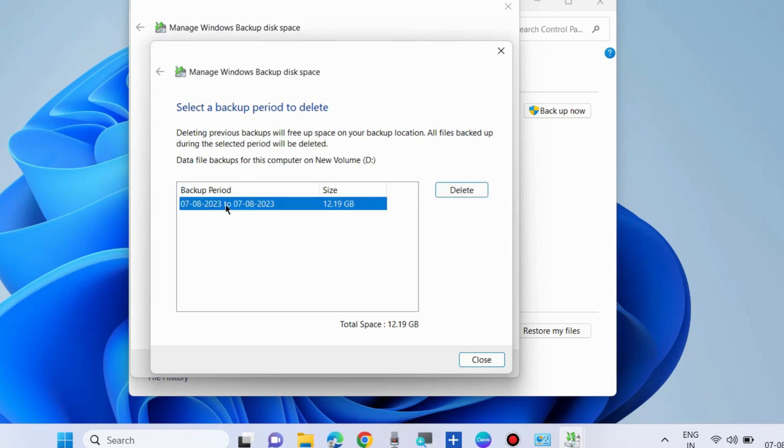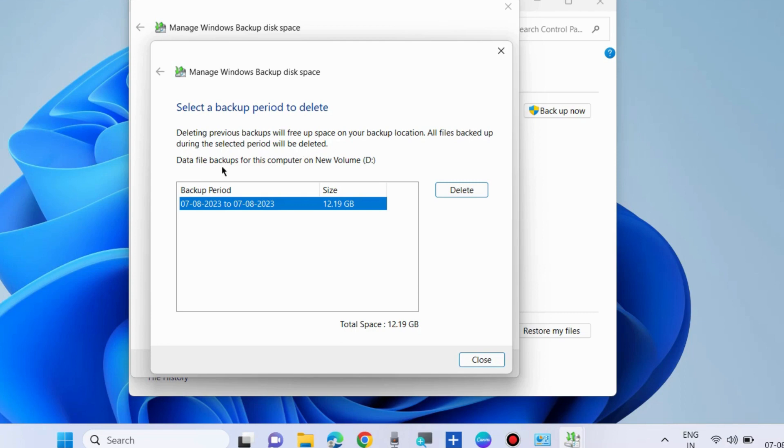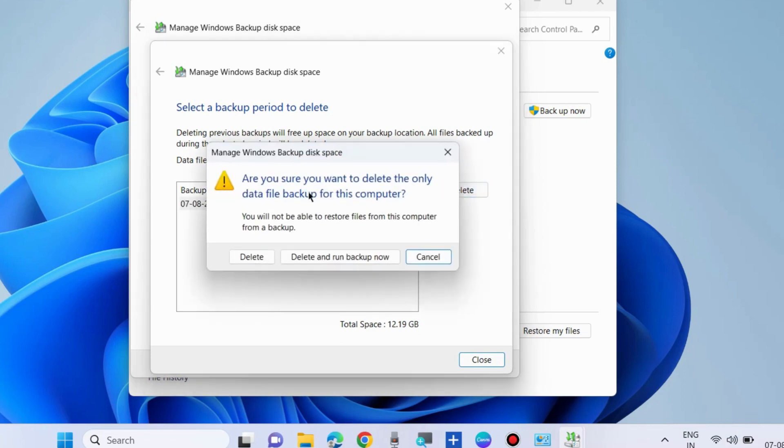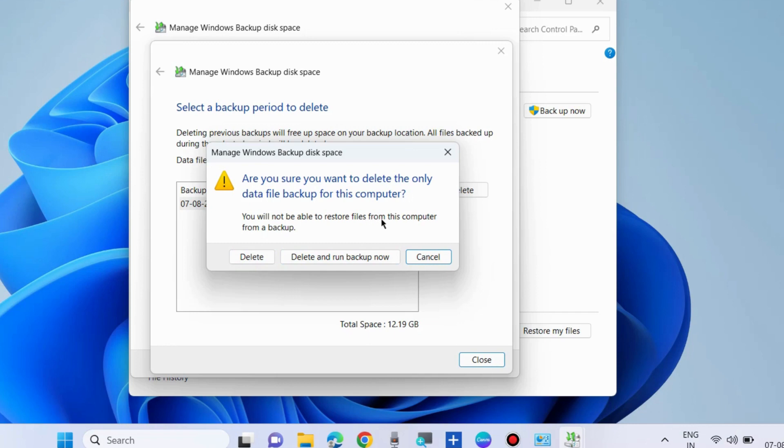Select the backup period and delete it. Deleting previous backups will free up space on your backup location. All files backed up during the selected period will be deleted. Data file backups for this computer on New Volume D, choose the option Delete. Finally confirm, or if you want to delete only the data file backup for this computer, choose the option Delete.